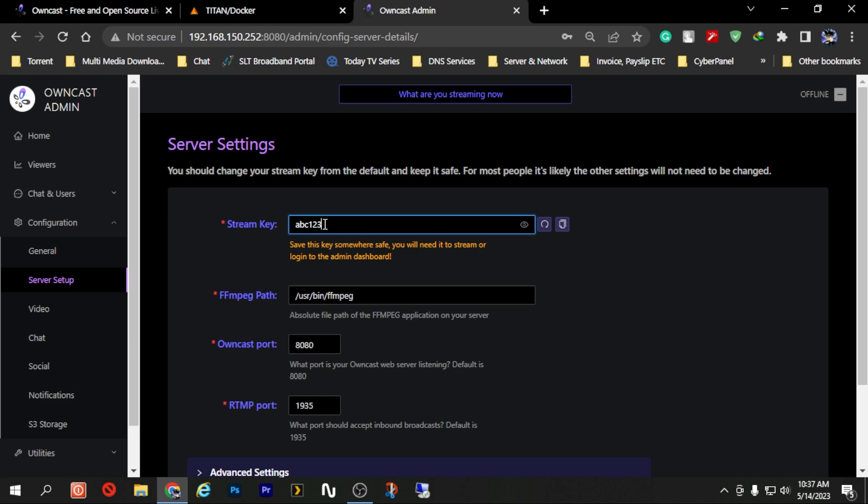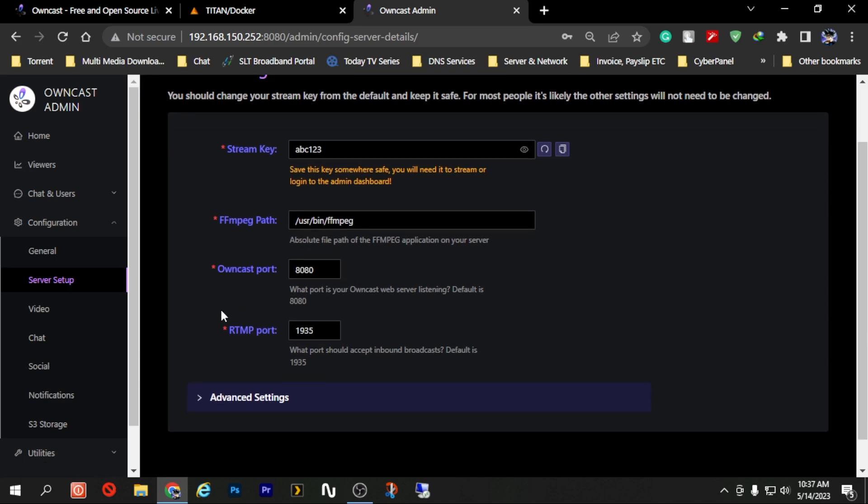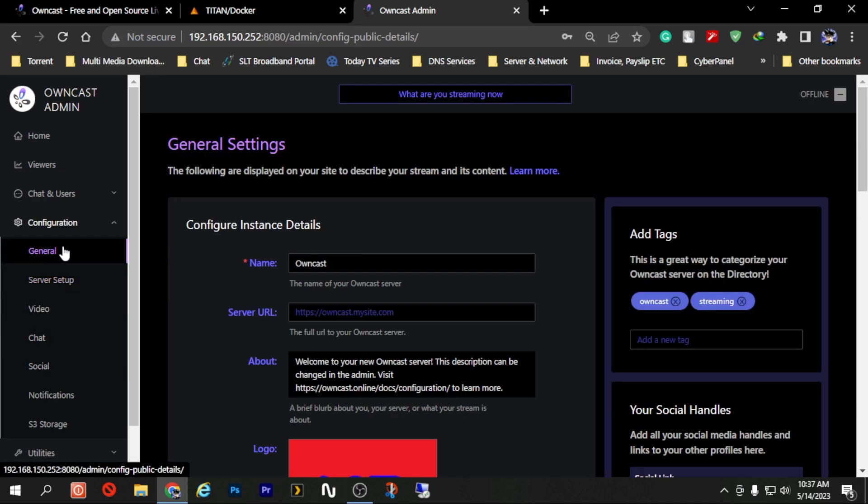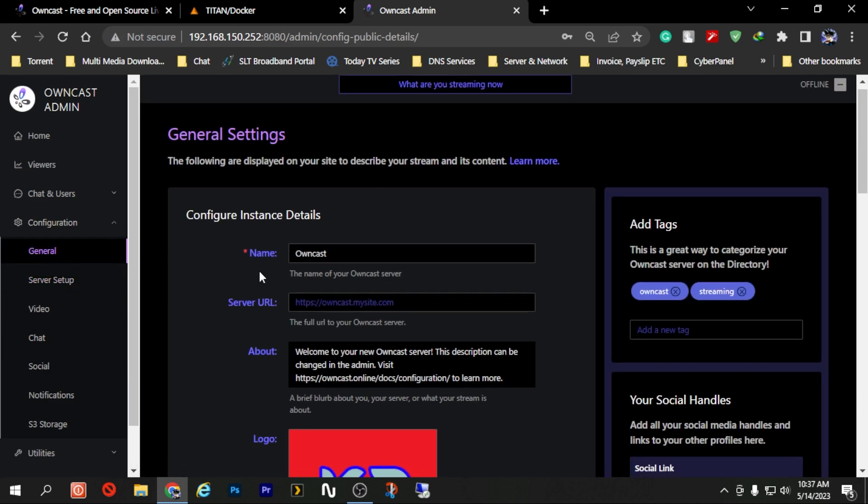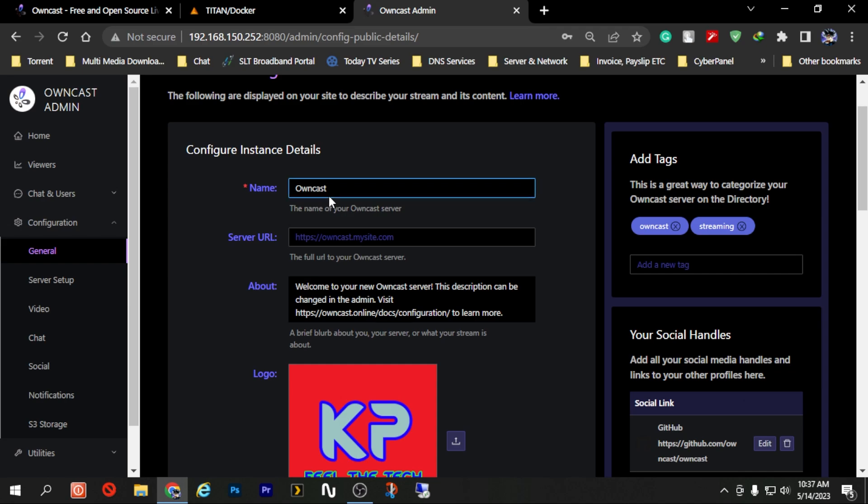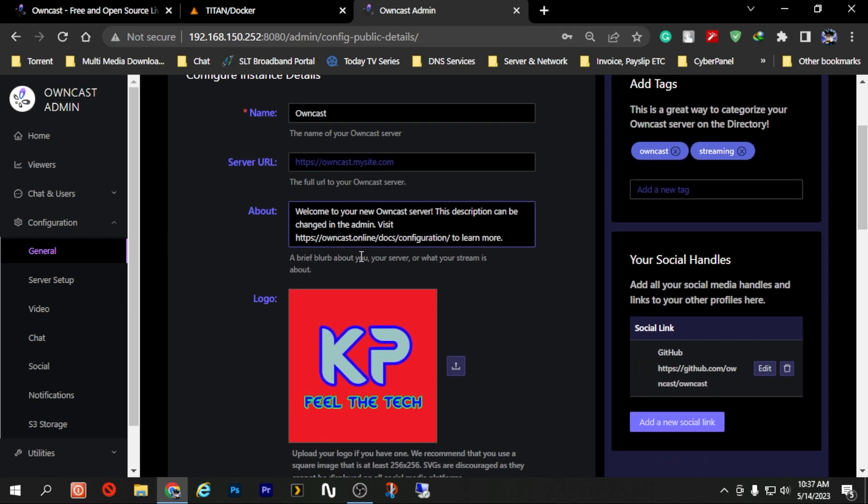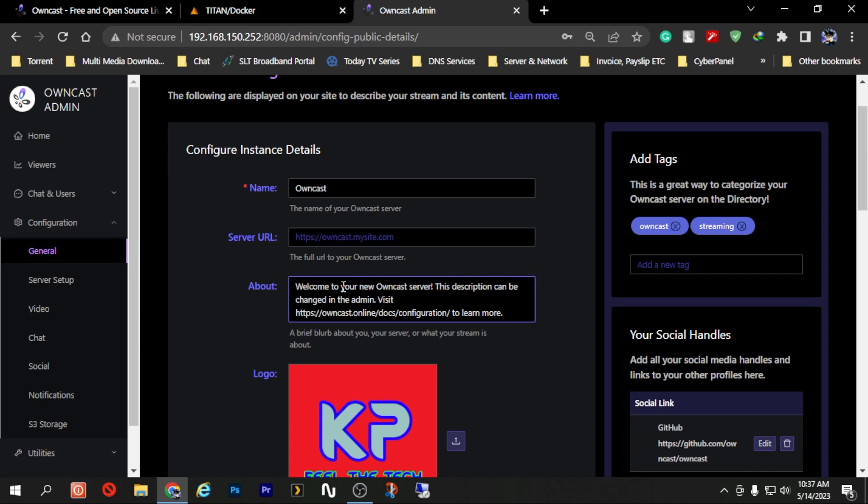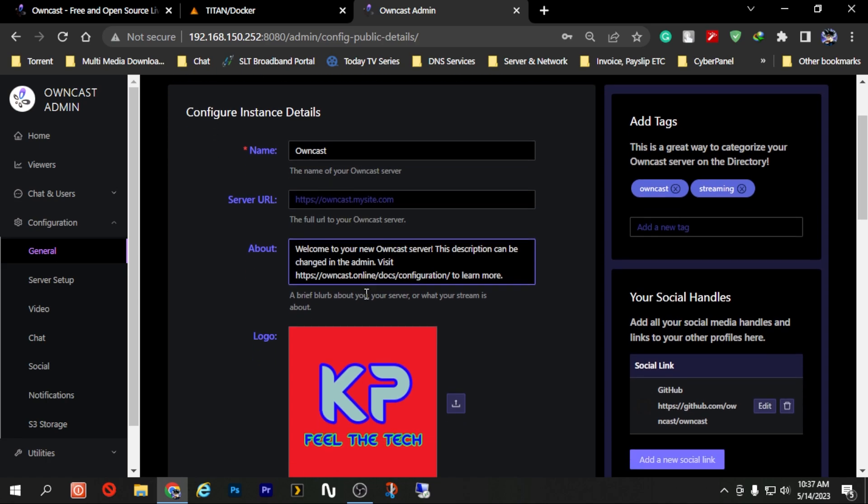And the other things that you need to change - if you want to change the port number again you can change it from here, RTMP port you can change it from here. From General you can change the server's name, you need to have a description about your stream you can add it here.